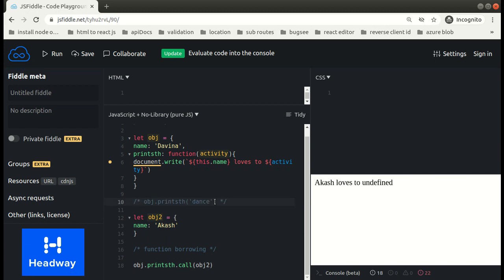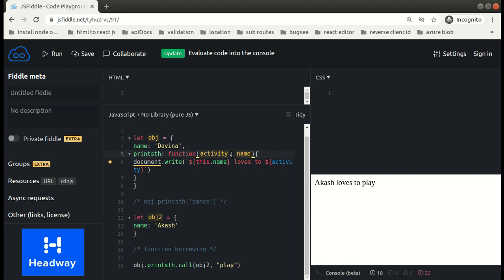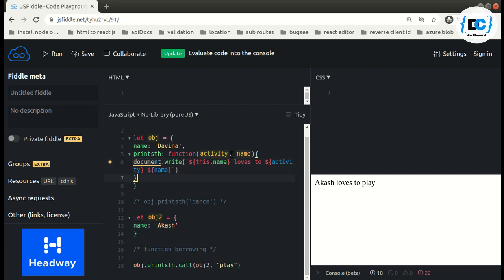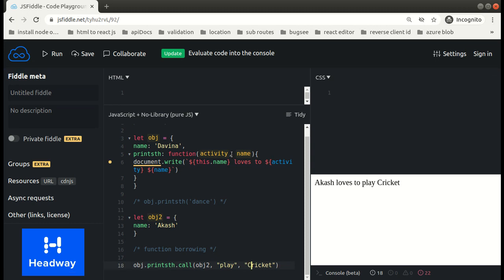We got 'akash loves to undefined' because we have not passed the arguments. Now we can also give one more parameter — the name of the activity. We have to pass the arguments individually, so let's pass 'cricket'. As we can see, we have 'akash loves to play cricket'. This is how we use call.